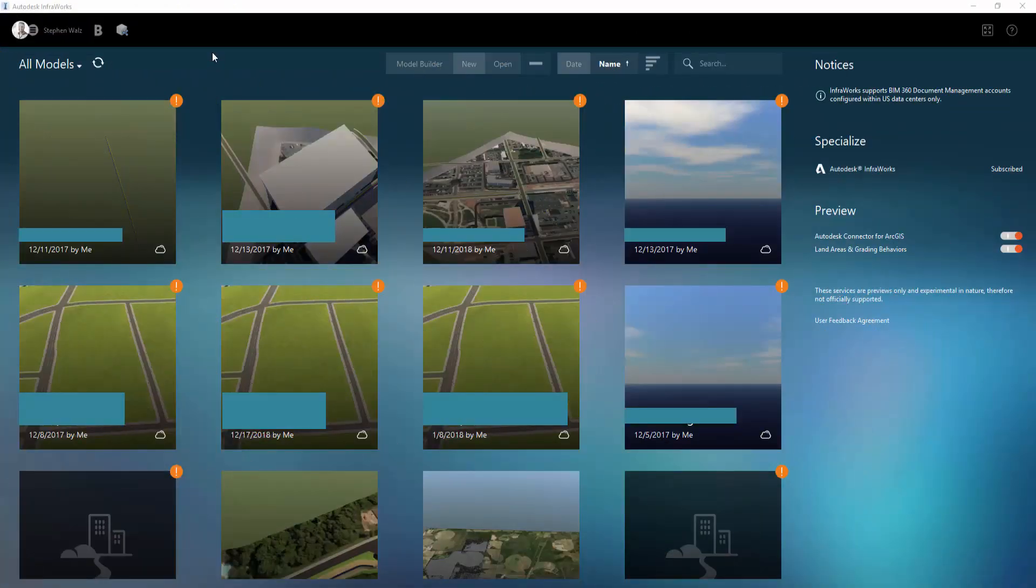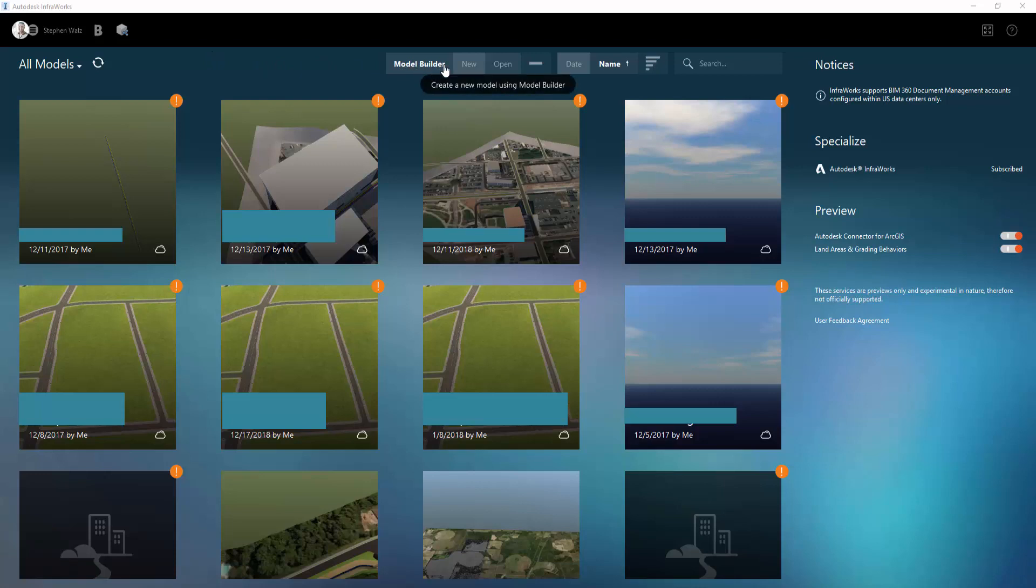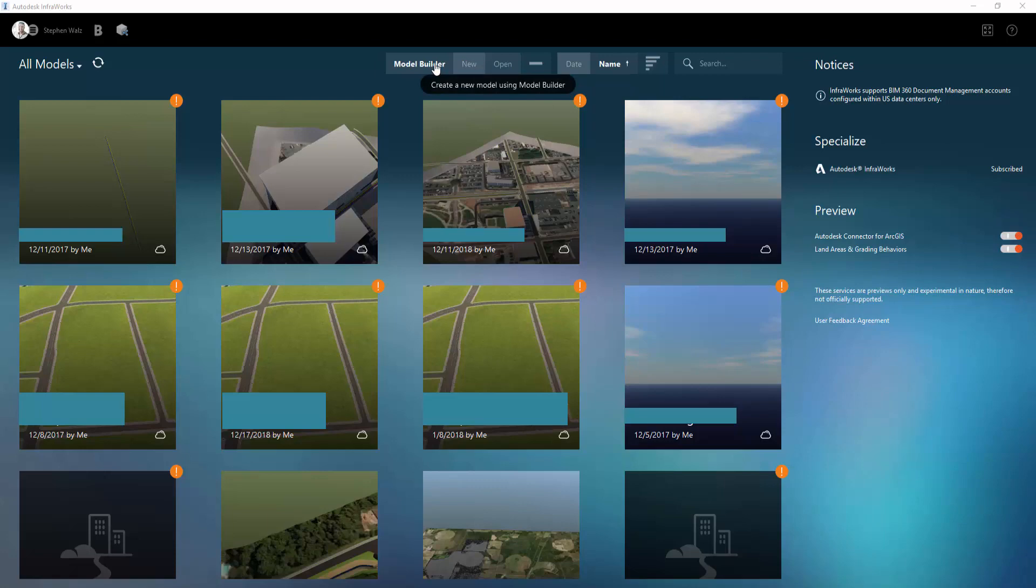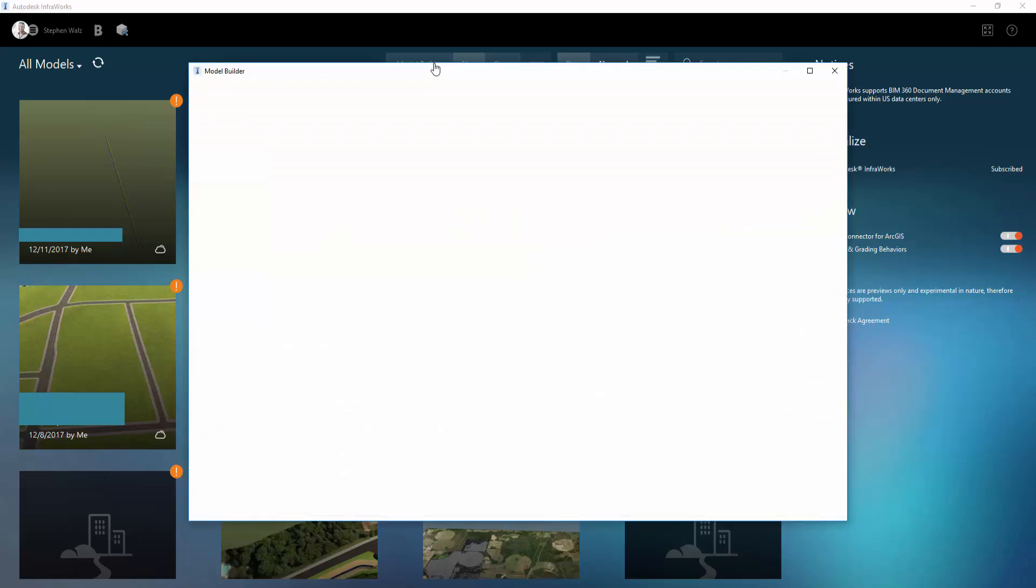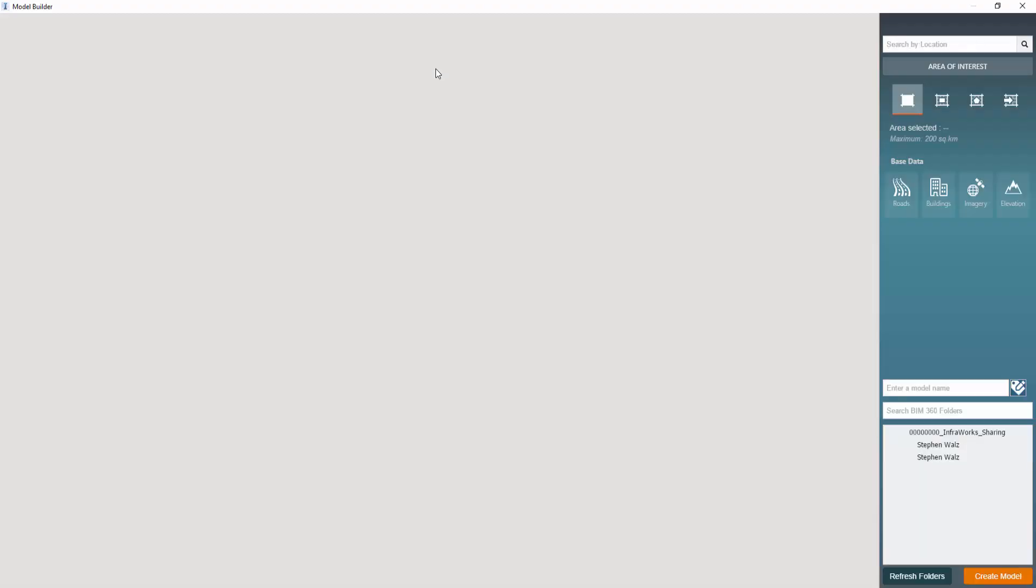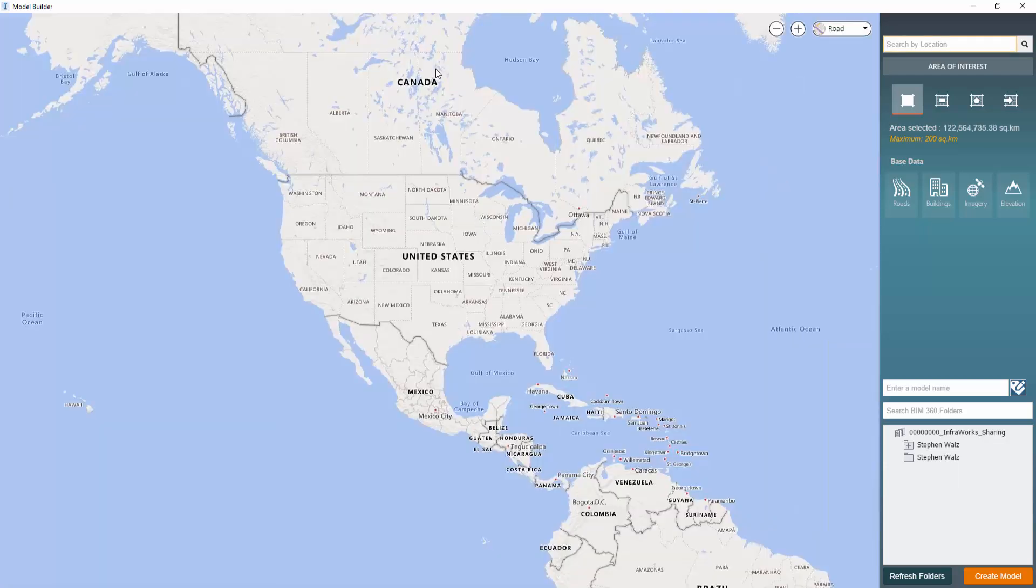For this demonstration, I'm going to review the Model Builder tool within InfoWorks. You have a couple different ways to create a new model. First one is by selecting new, and that's basically if you have some geo-reference source data, whether it be from GIS or CAD, you could certainly bring that information in. Or you could select Model Builder, and this will create a new model if you have nothing to start your existing conditions model from.